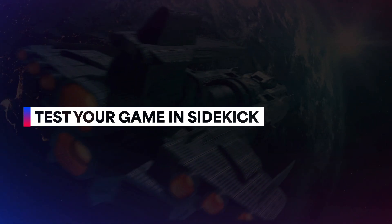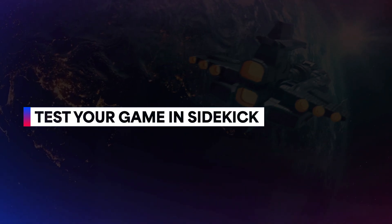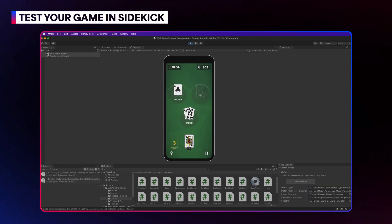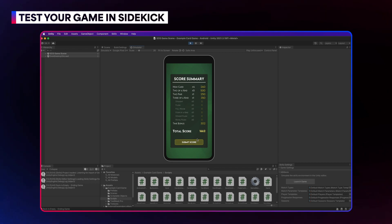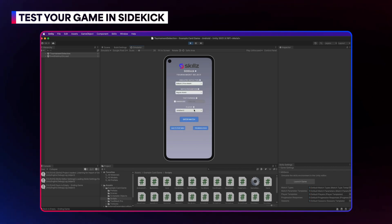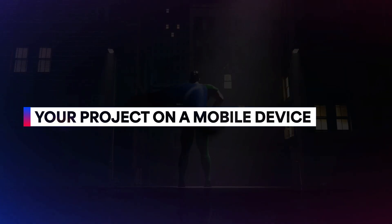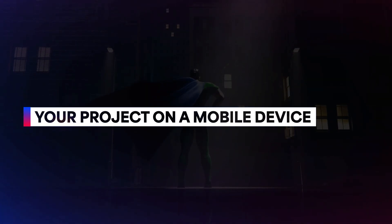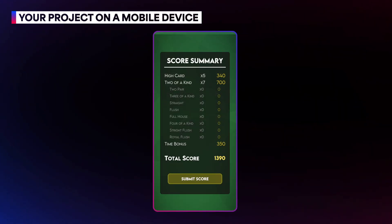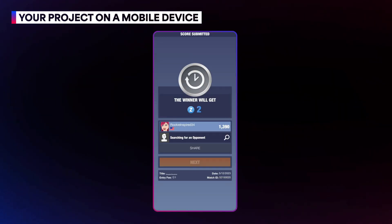Now let's try this out in Sidekick. Launch the game using the skills settings menu, enter a match, and complete it. When you select Submit Score, the results of the match will be displayed, and you should be returned to the skills UI where another match can be played. When built to a mobile device, the same flow will look like this — the match results are displayed, and then the player is returned to the skills UI.